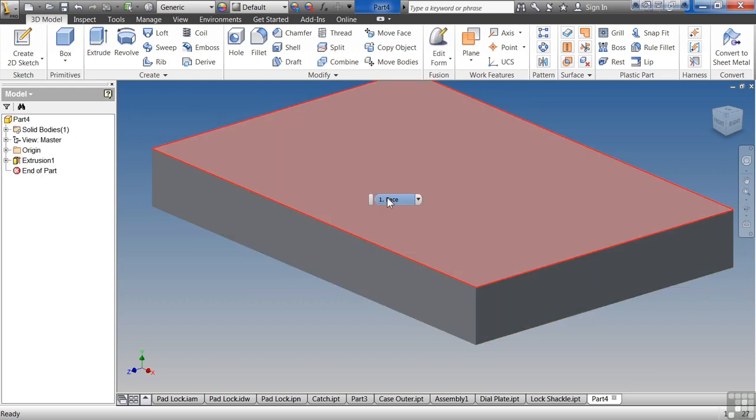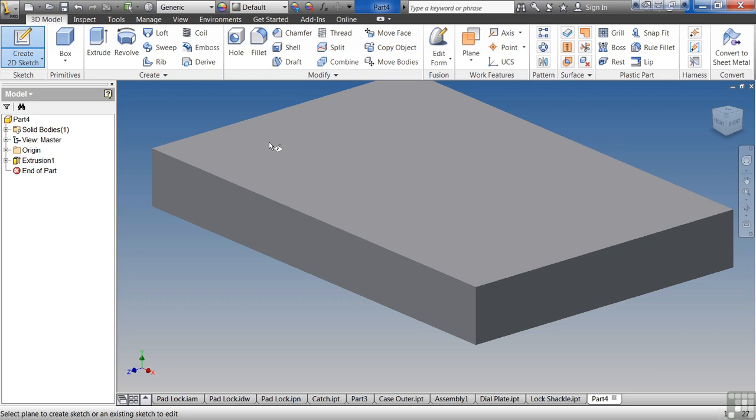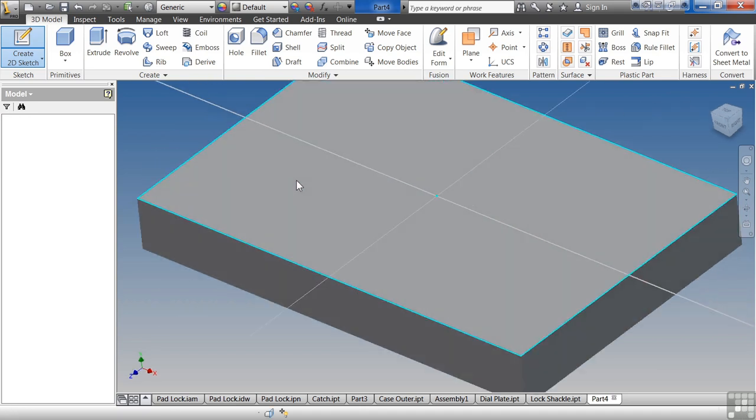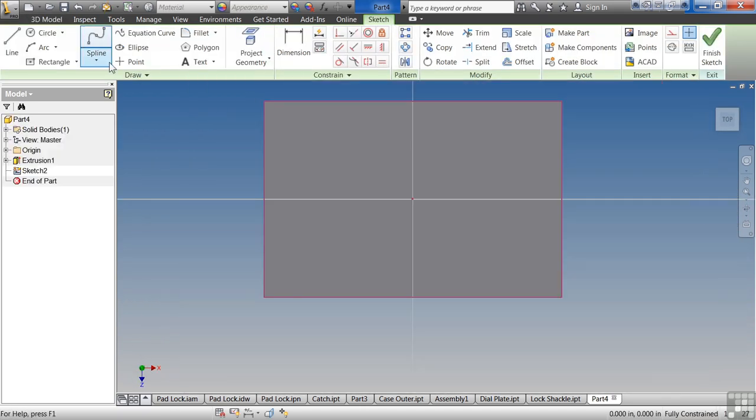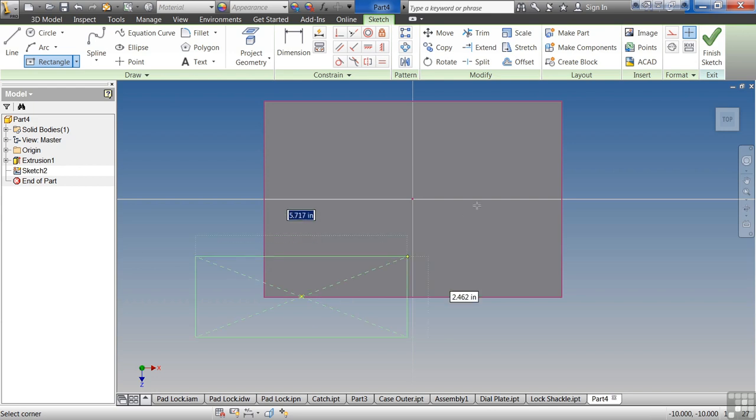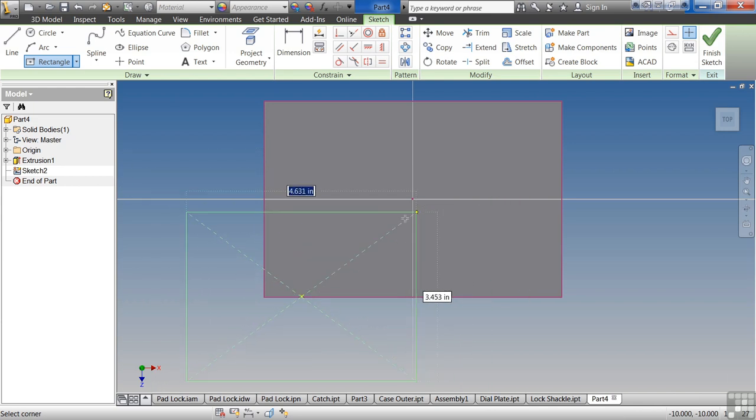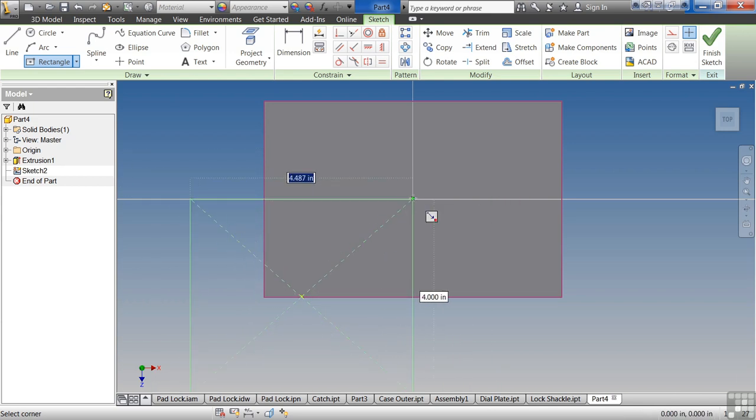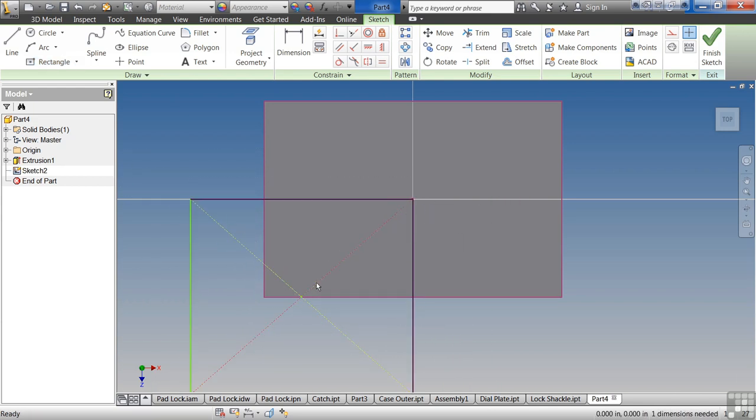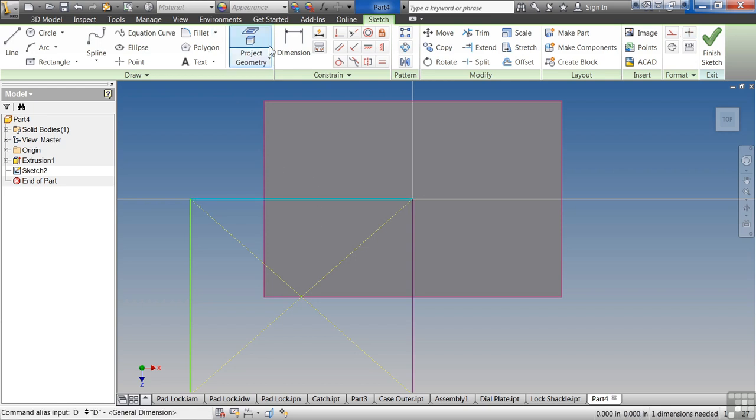Then we'll create a secondary feature. Click 2D Sketch again. Click on the top. Create another rectangle here. And we can dimension this rectangle. Click on the Dimension command. So it's going to be 4.